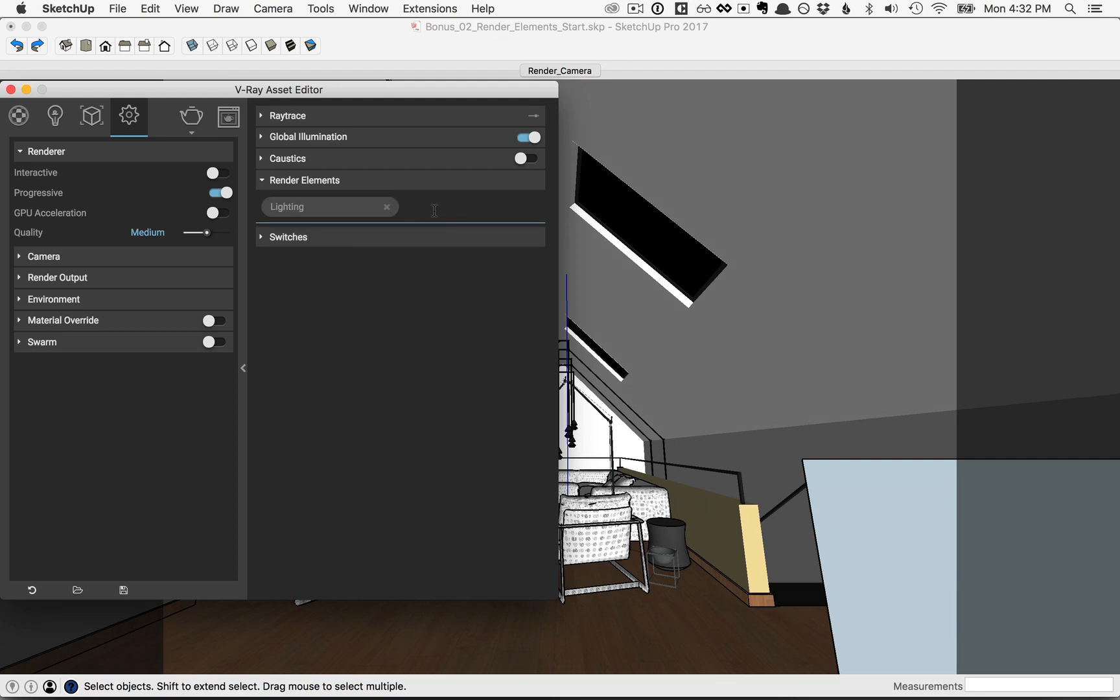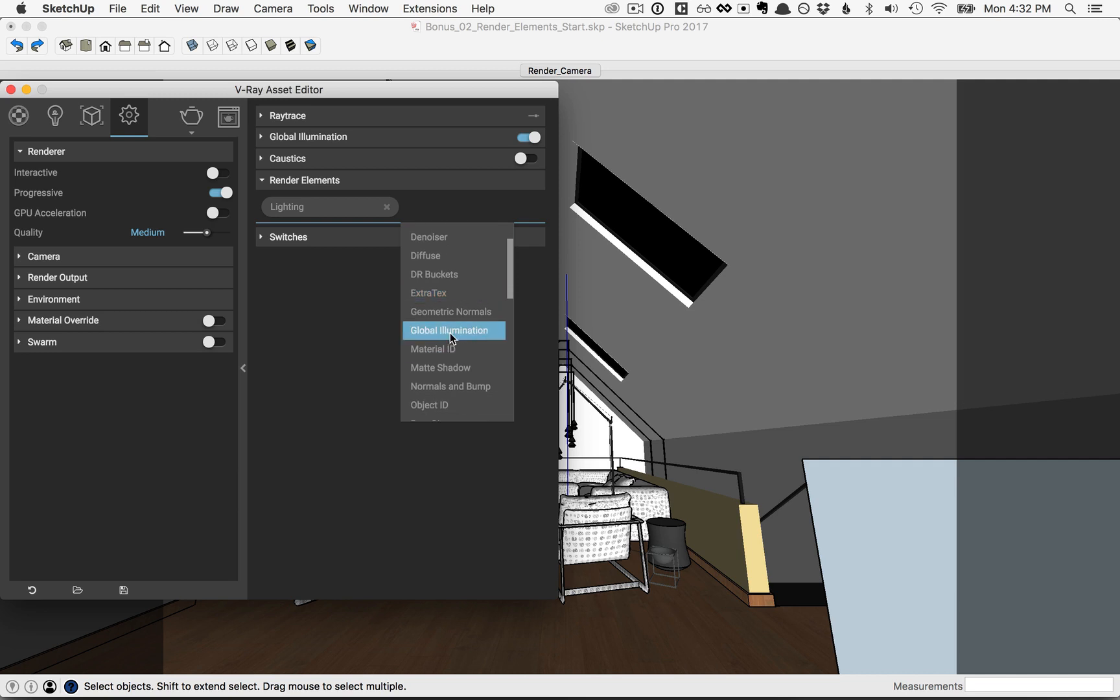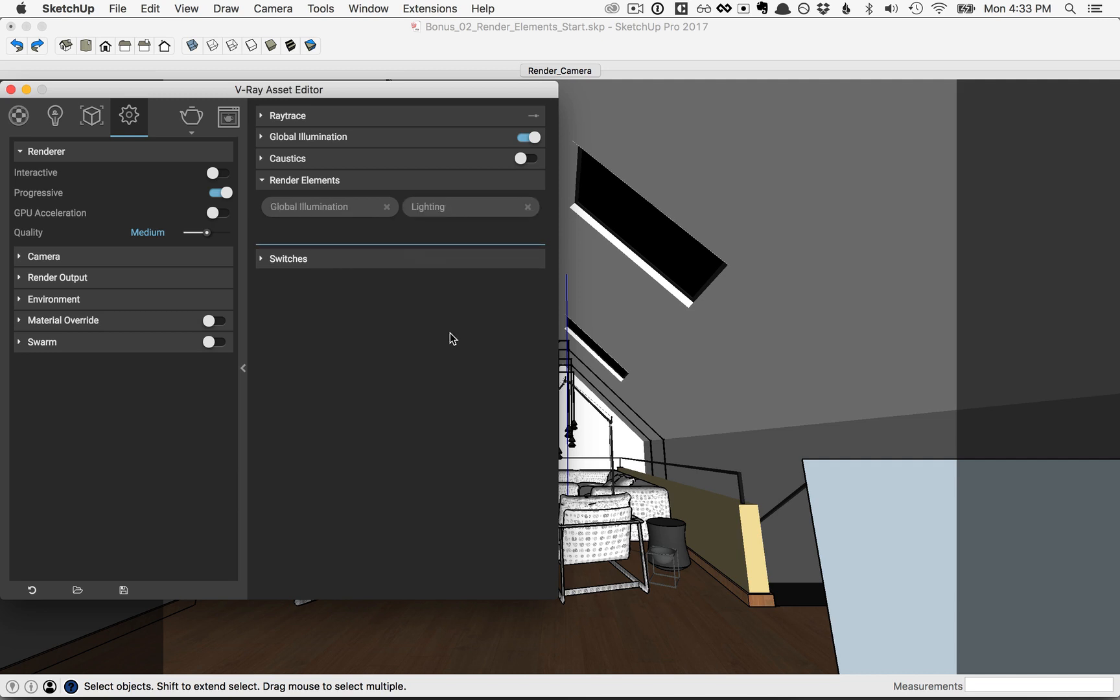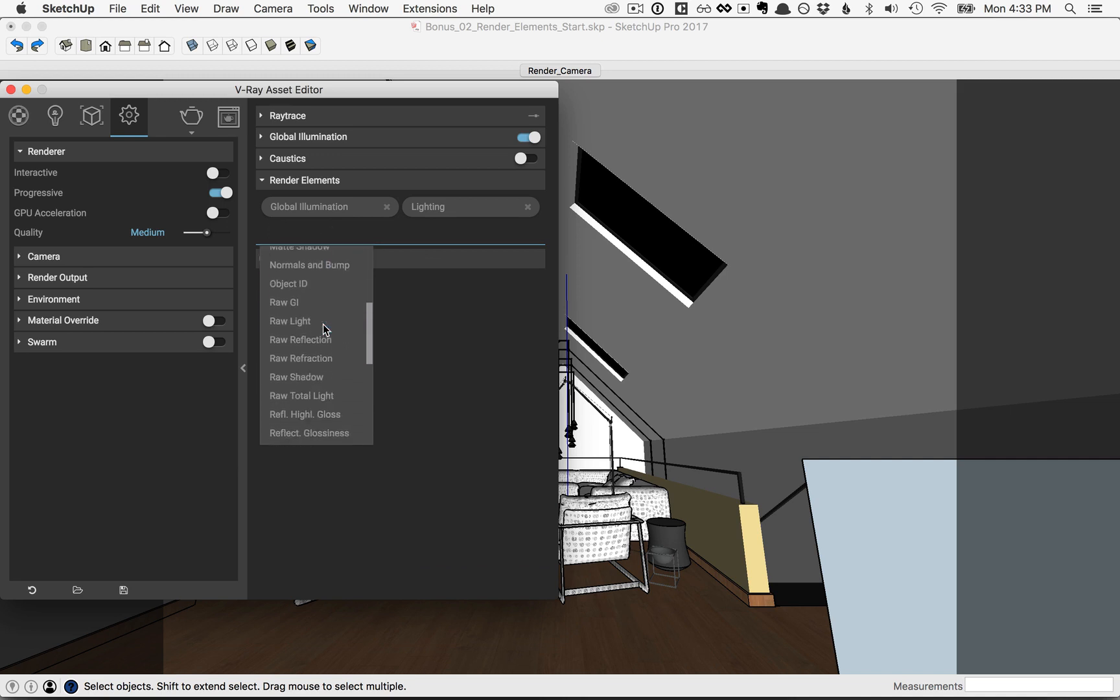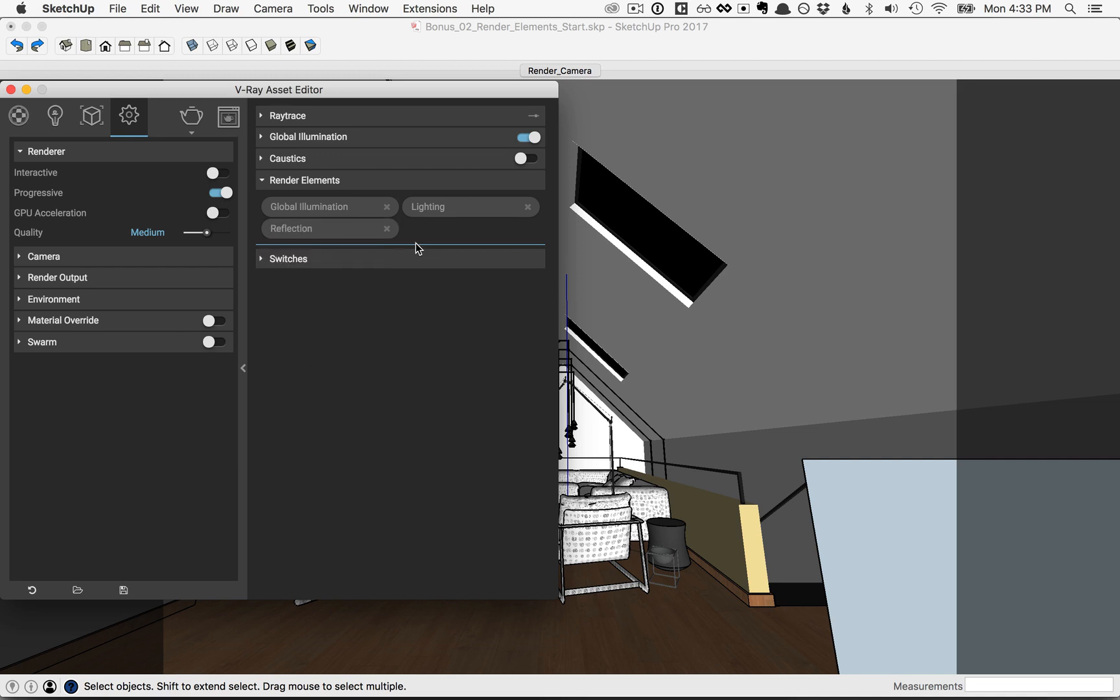Also click again, we have the global illumination, we'll add that here, and that will just show that particular render pass. Click again, and go down to where it says reflection. We'll add the reflection pass.